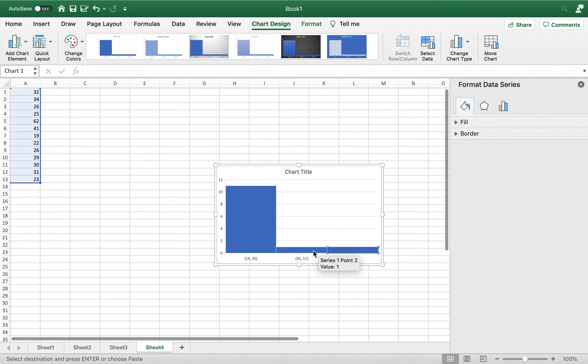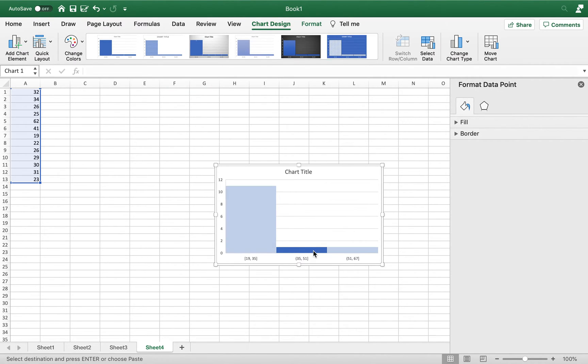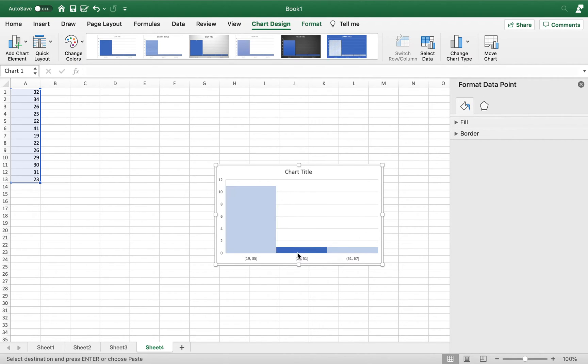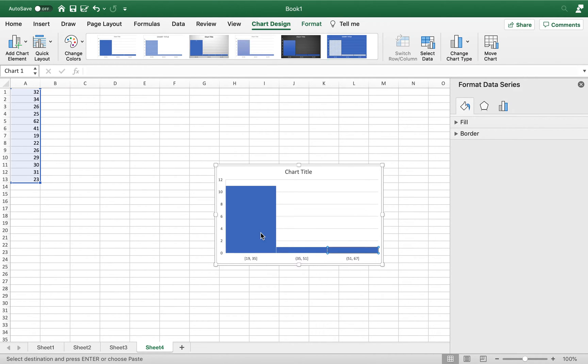So let me show if I do one, I only have Format Data Point. But if I select all of them and I'm really just randomly trying to get them all selected, there they all are selected. And now I have Format Data Series.